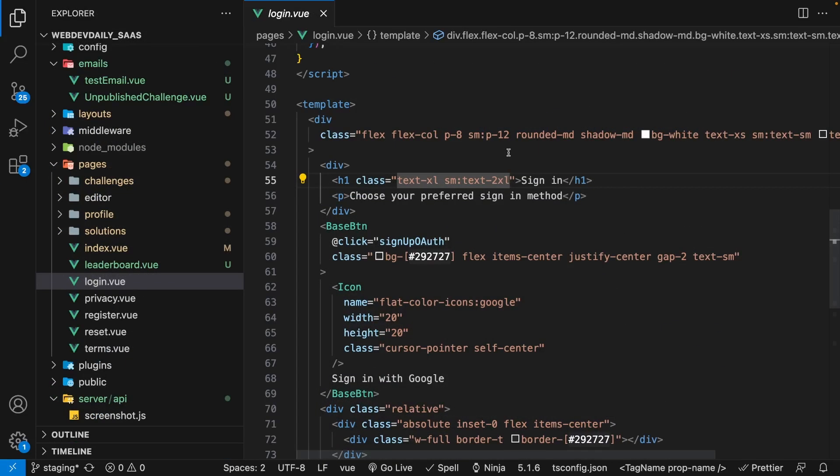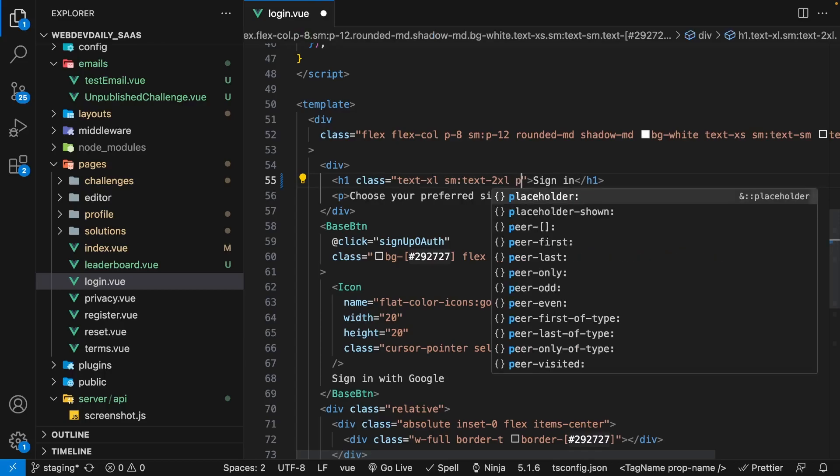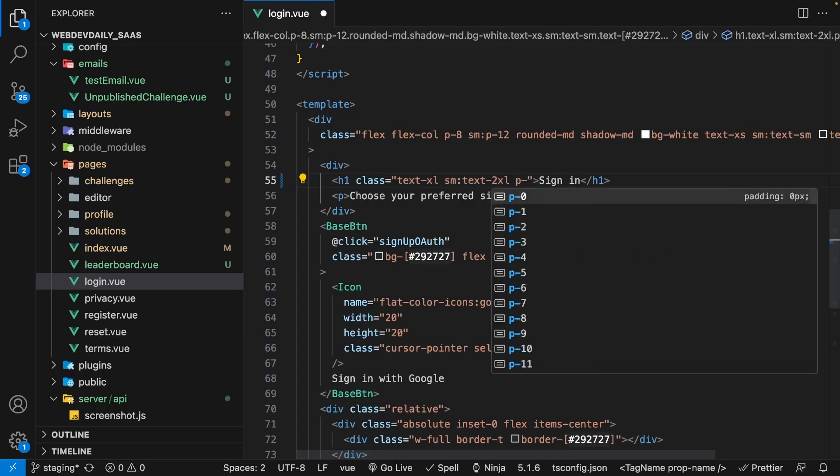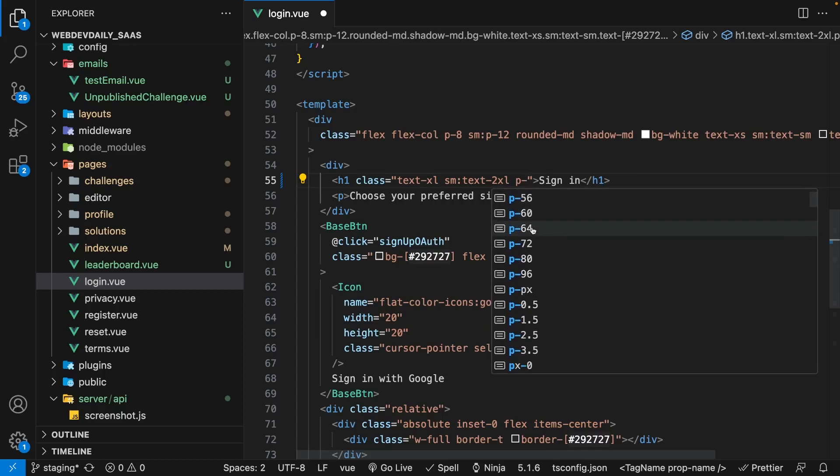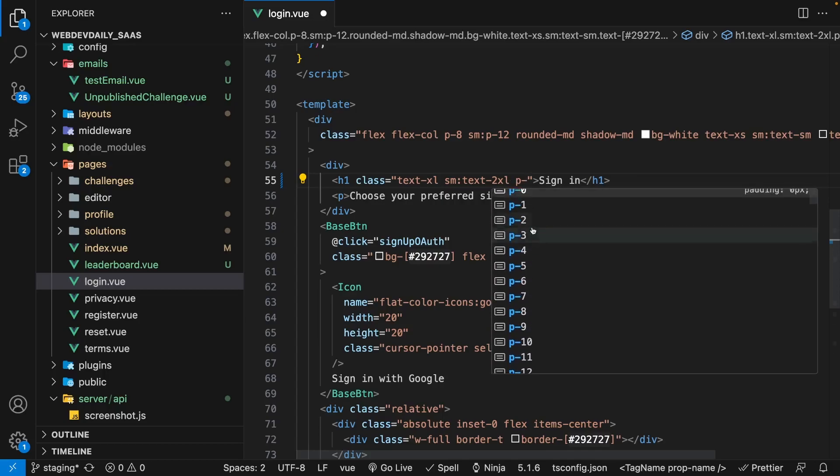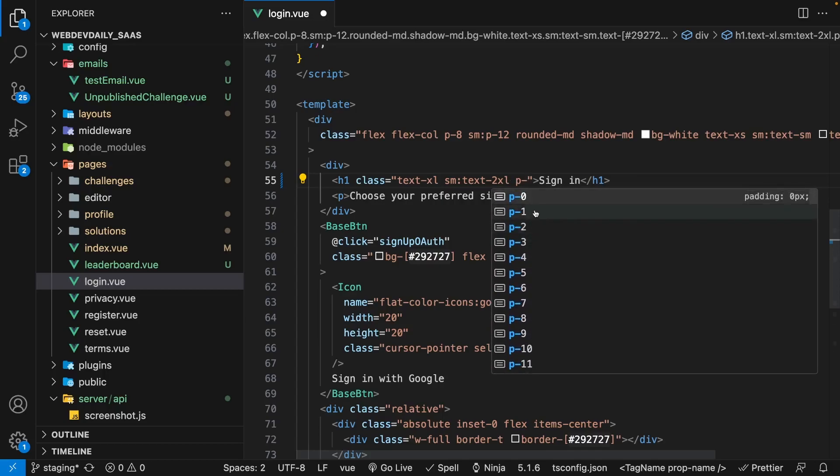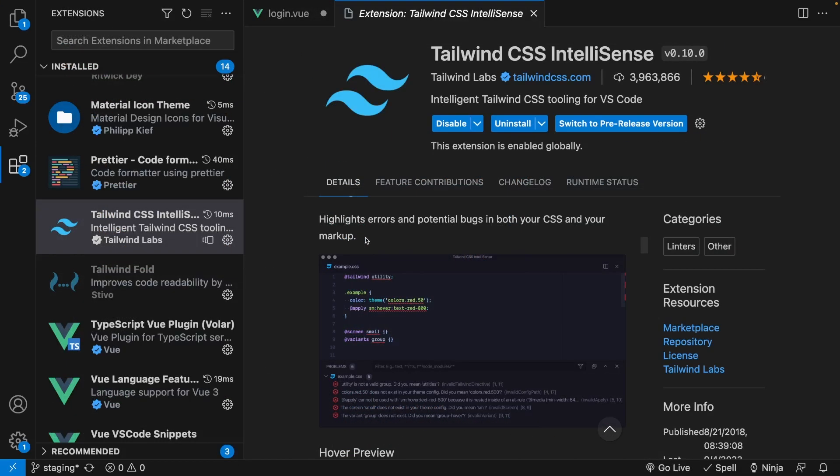So the first thing that this extension has is something called autocomplete, and what this does is it offers you intelligent suggestions in a dropdown based on what you're typing within the class attribute, and it also provides you a snippet of what that class will be applying.